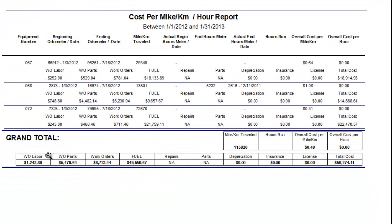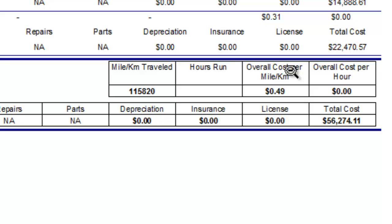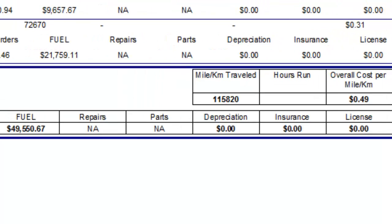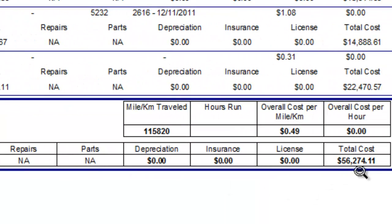Then we have our total cost for that period of time — $18,914.93 on that vehicle — and same thing for each of the other vehicles below. At the bottom of the report we have the grand total overall. You could choose an entire group of vehicles and see the cost per mile for that group. For these three vehicles combined, the overall cost per mile is 49 cents. If there were hour meter readings on the equipment, we could also find out cost per hour. Work order labor totals, parts totals, total work order costs, total fuel costs, and overall total cost are all listed for the three vehicles.